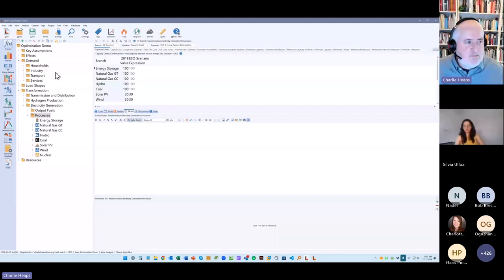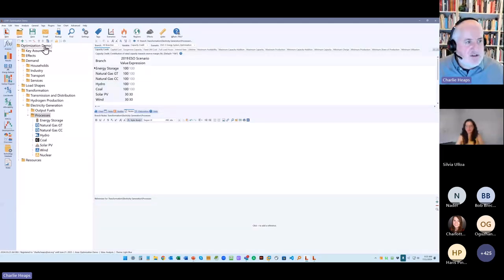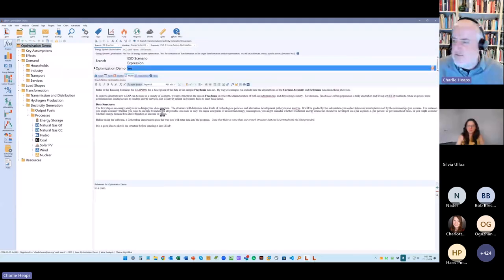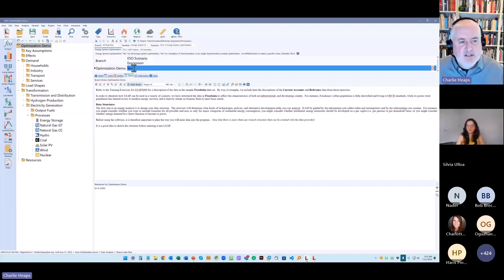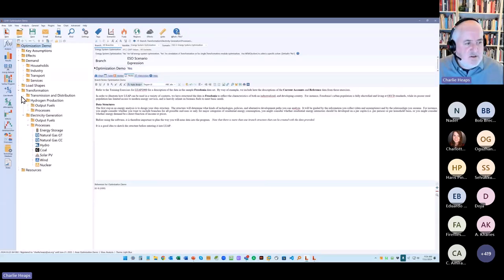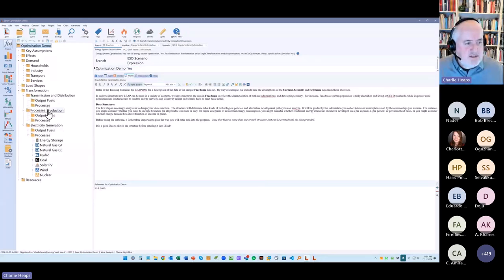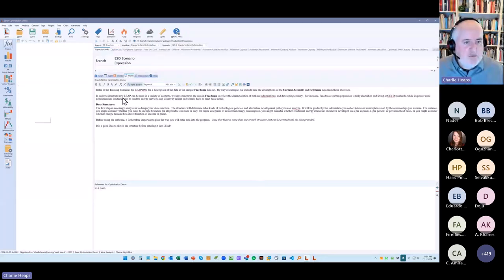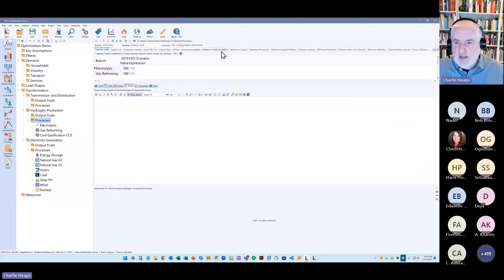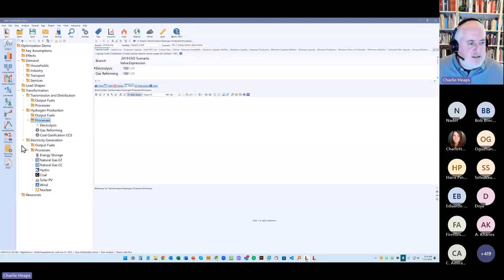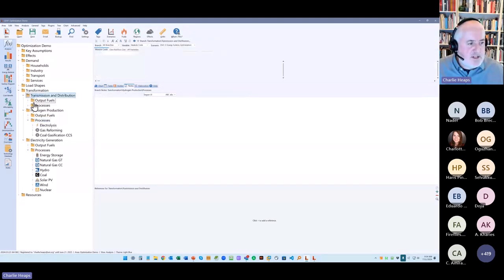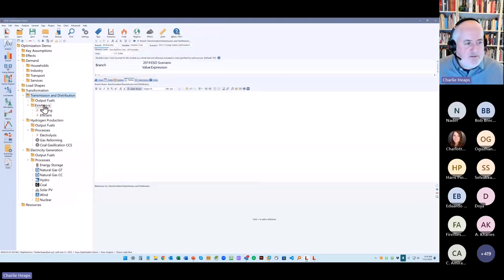So here, for example, we'll have variables for constraining and optimizing hydrogen production. Here we'll have variables that allow LEAP to choose between different kinds of transmission distribution. There's also variables down here under resources. So you can say, what's the cost of your different fuels? You might have different costs for imports versus exports. You might have a maximum available reserves of different fuels. That will all be part of the optimization calculation in LEAP.